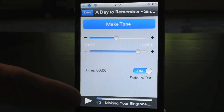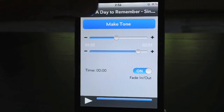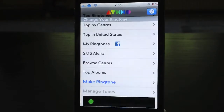I timed that out pretty good. You also have the option of Fade In and Out. I'm just going to keep it the way it is. Go ahead and click Make Tone. You'll notice the progress bar at the bottom. I'm just going to let it do its thing — and it's done. Click Done here.